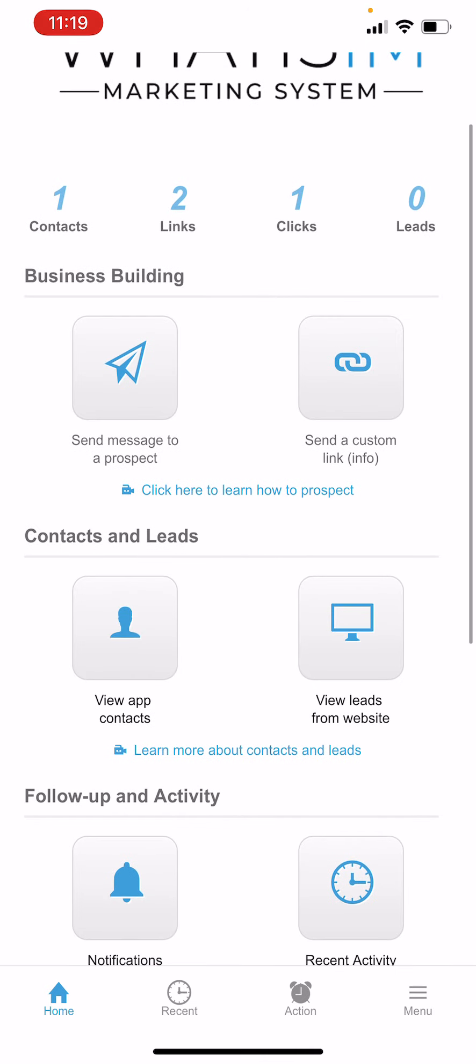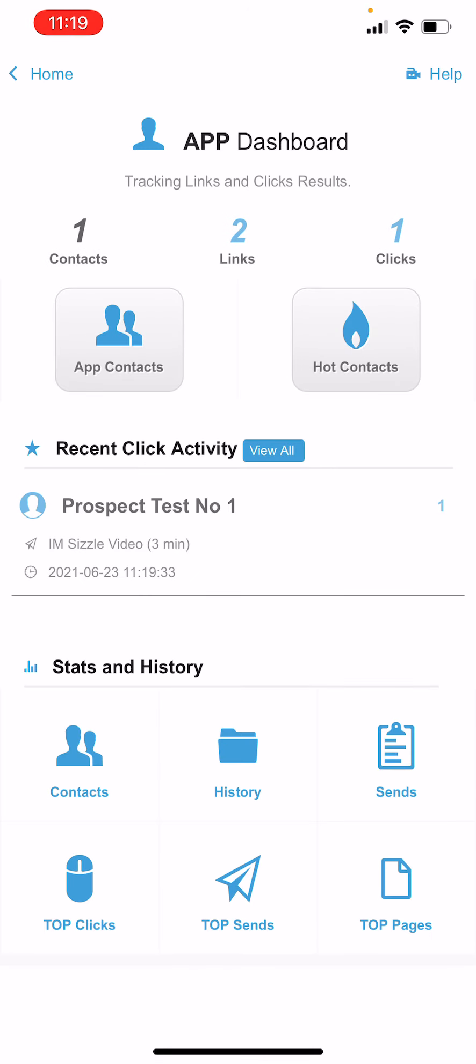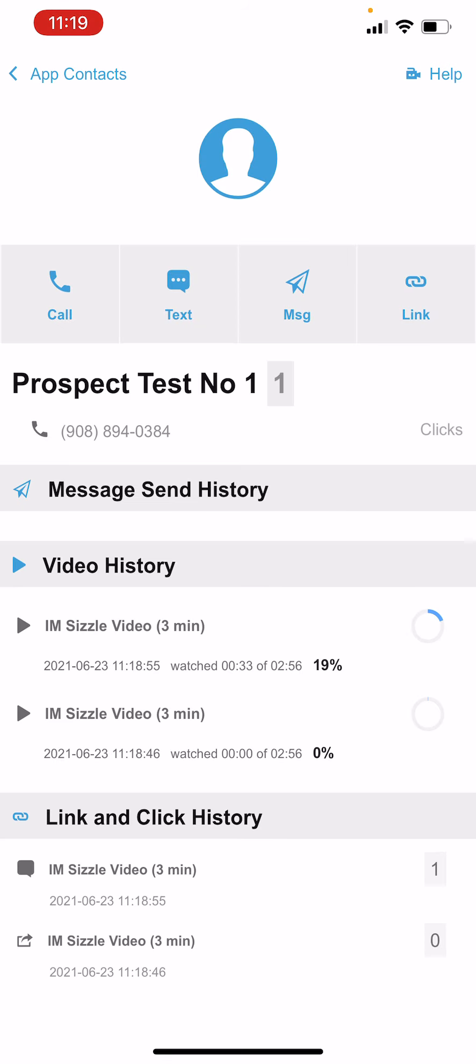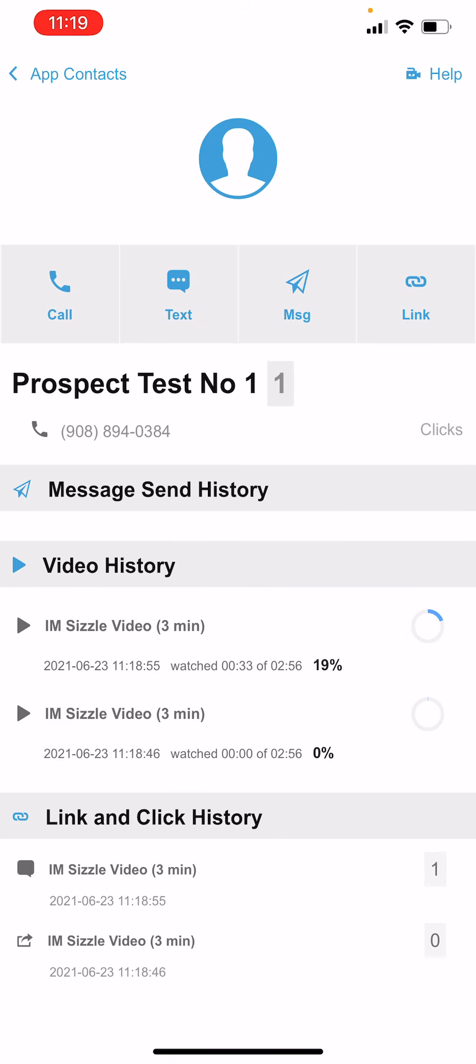So what I'm gonna do is I'm gonna go to my app contacts and I'm gonna see that I sent this video to prospect test number one. So I'm gonna click on that and you see how it'll show me how many seconds of the video that I watched. It's pretty cool.